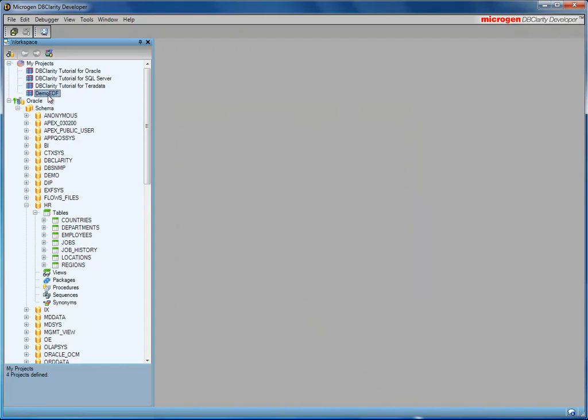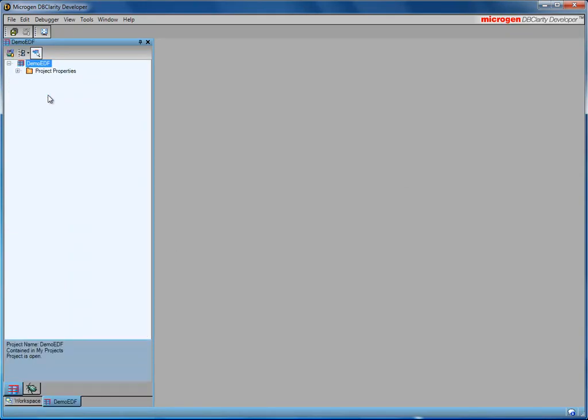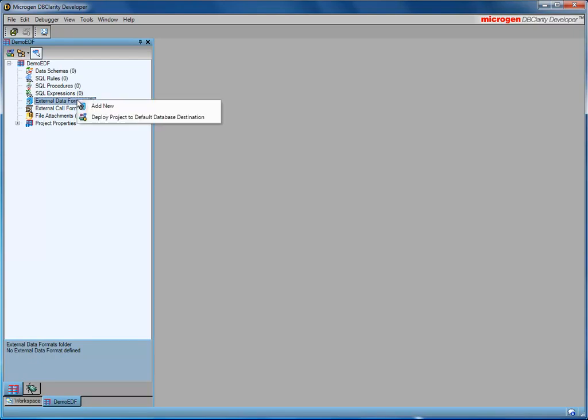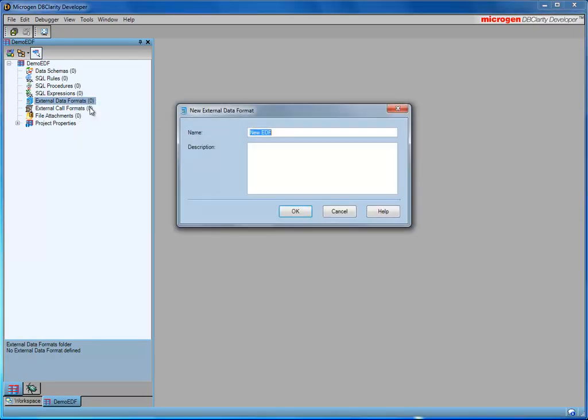And if I double-click on my project, it opens it in a new area. And I'll just switch the display to see that I have nothing in that project, and I'm interested to start with creating the external data format. So I'll create a new external data format. I'll call it HR EDF.